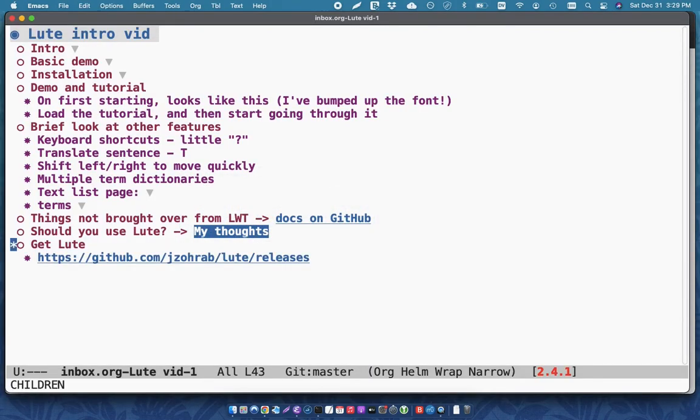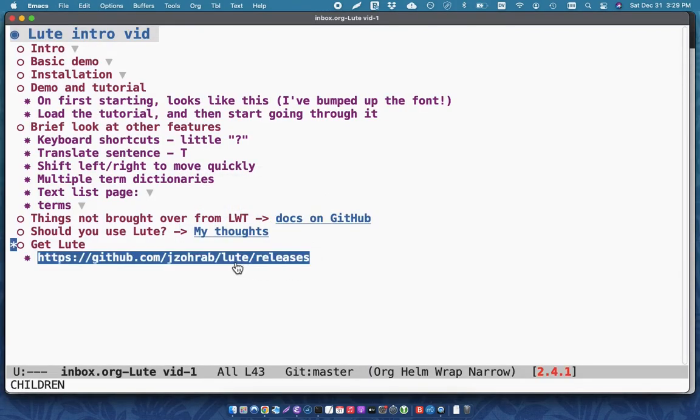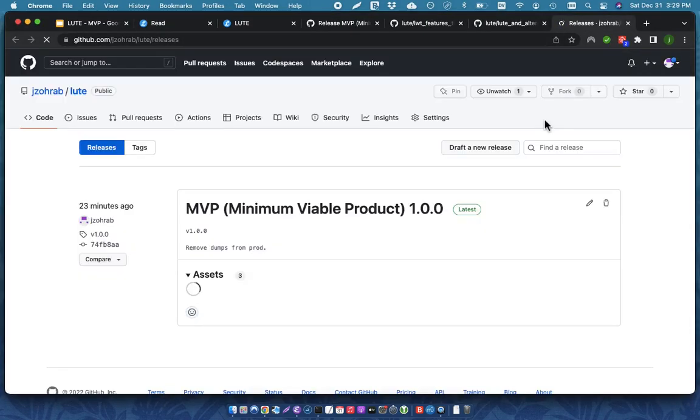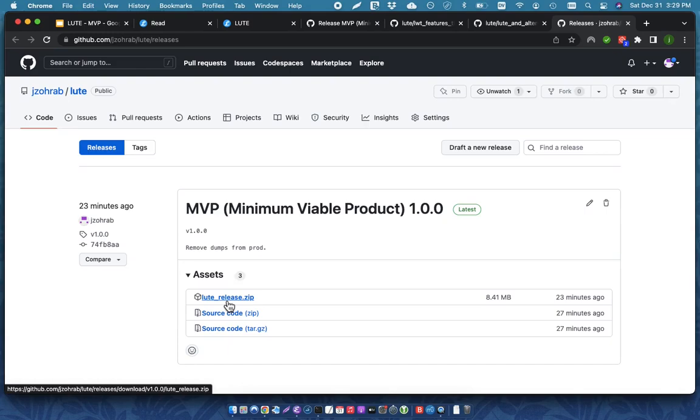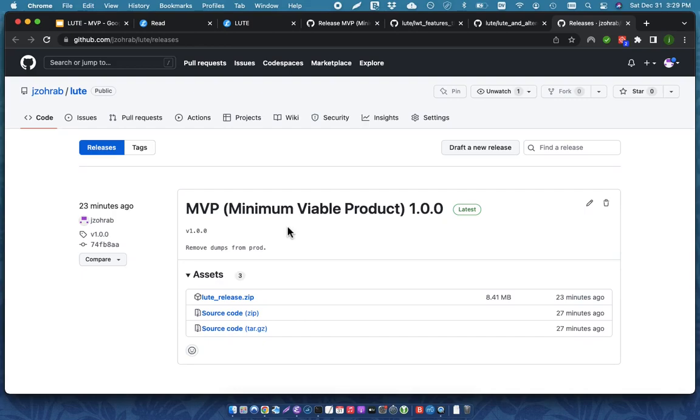You can get Loot by going to GitHub. Everything is here, and you can download the zip and install it. Configure your server. Again, there's documentation that you can check out. And then try it out, play with it, see if it works for you.